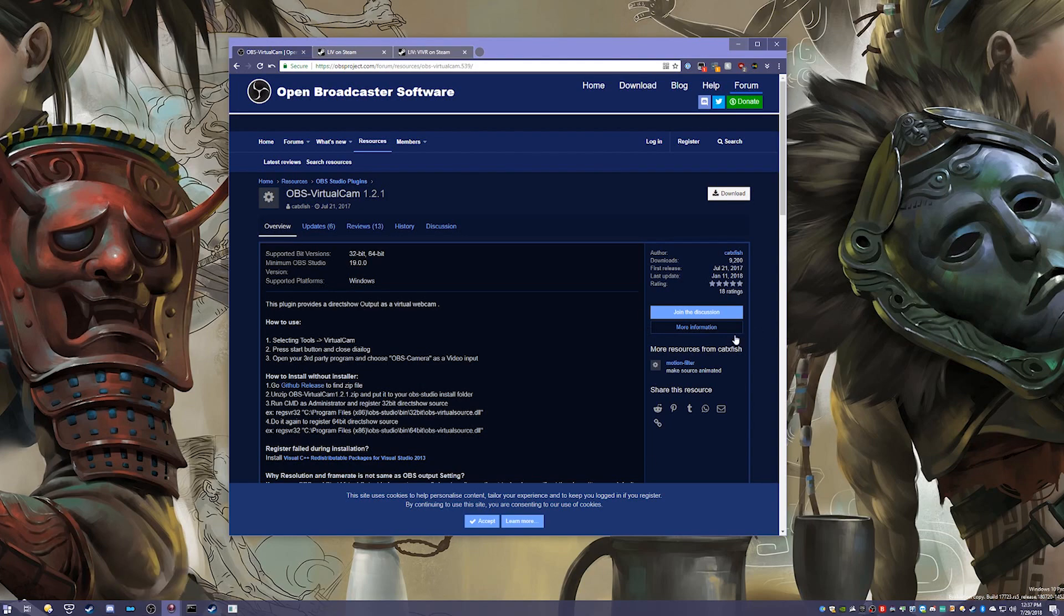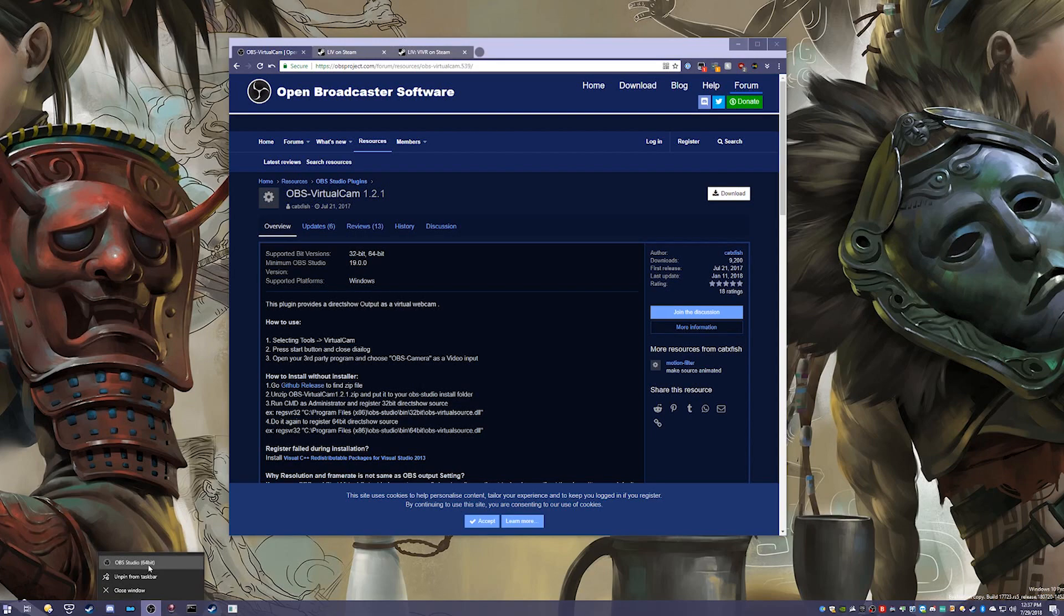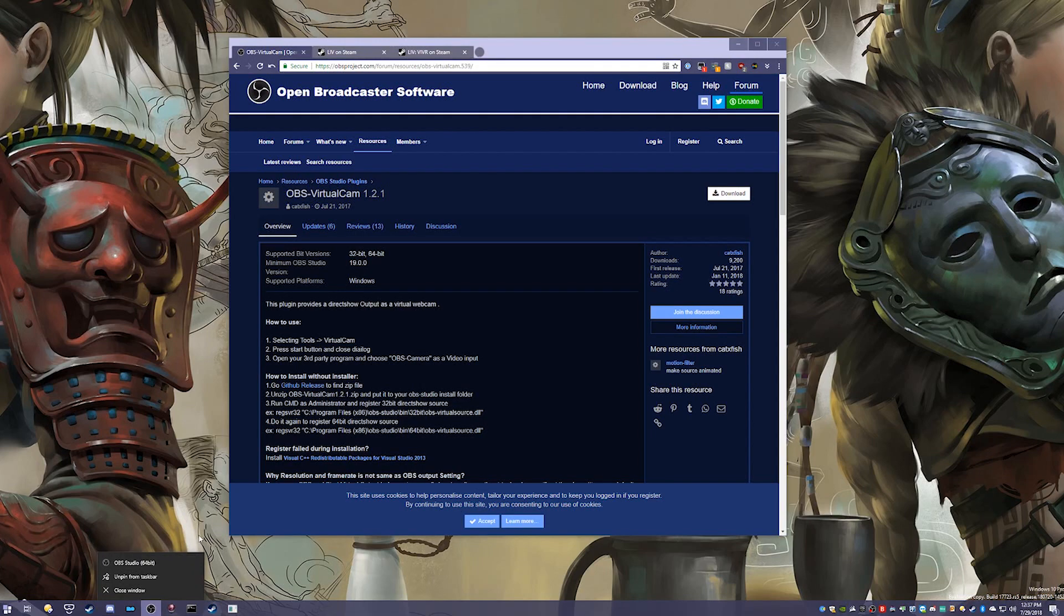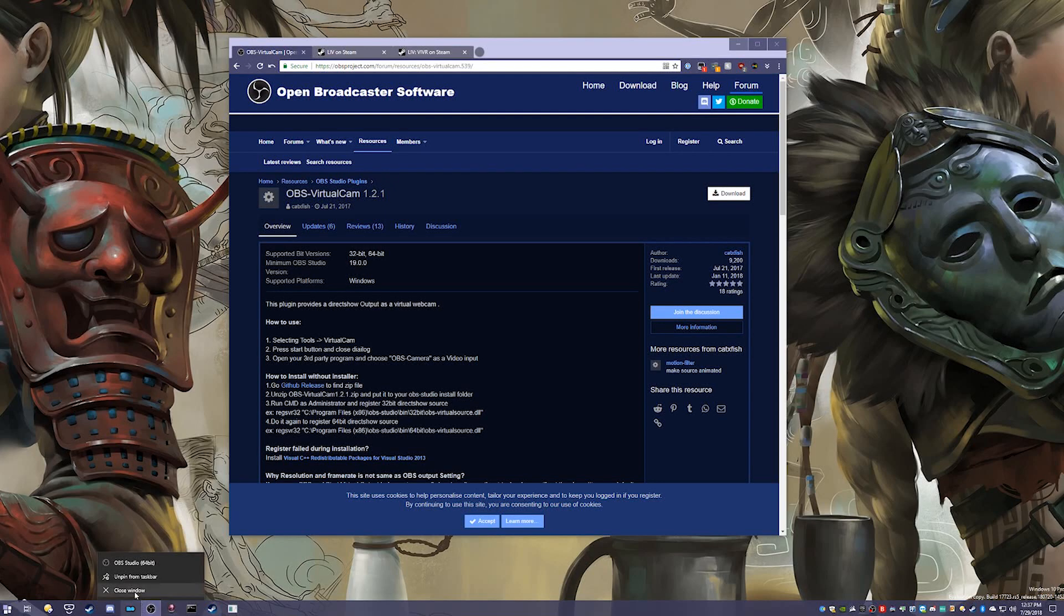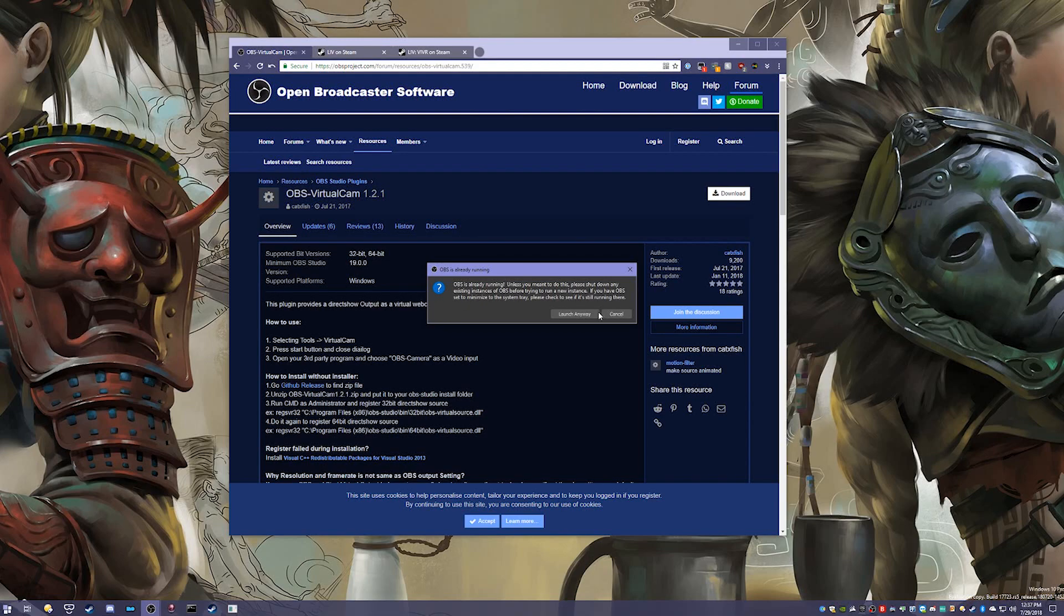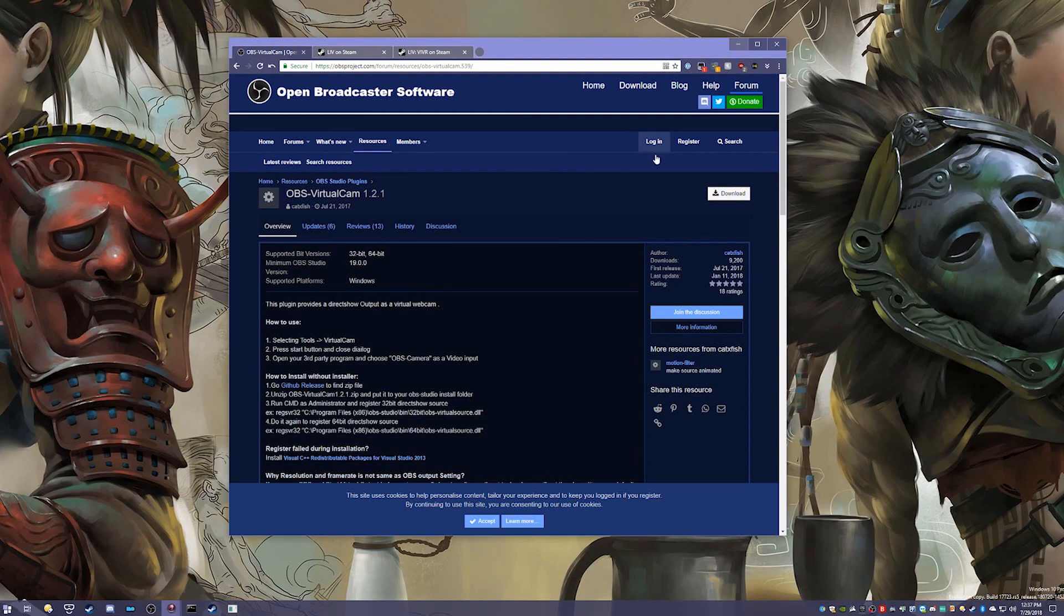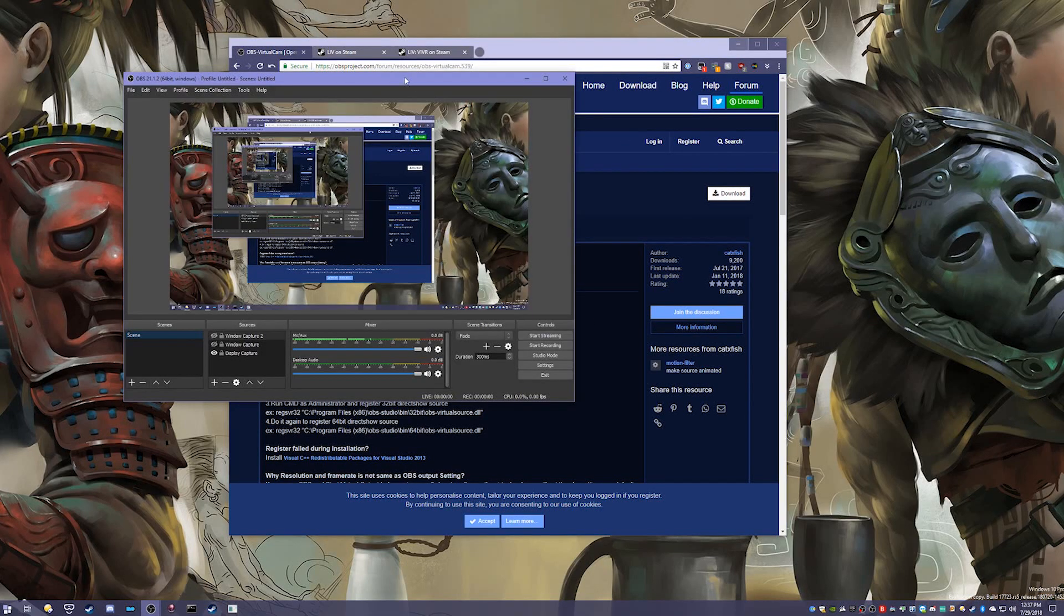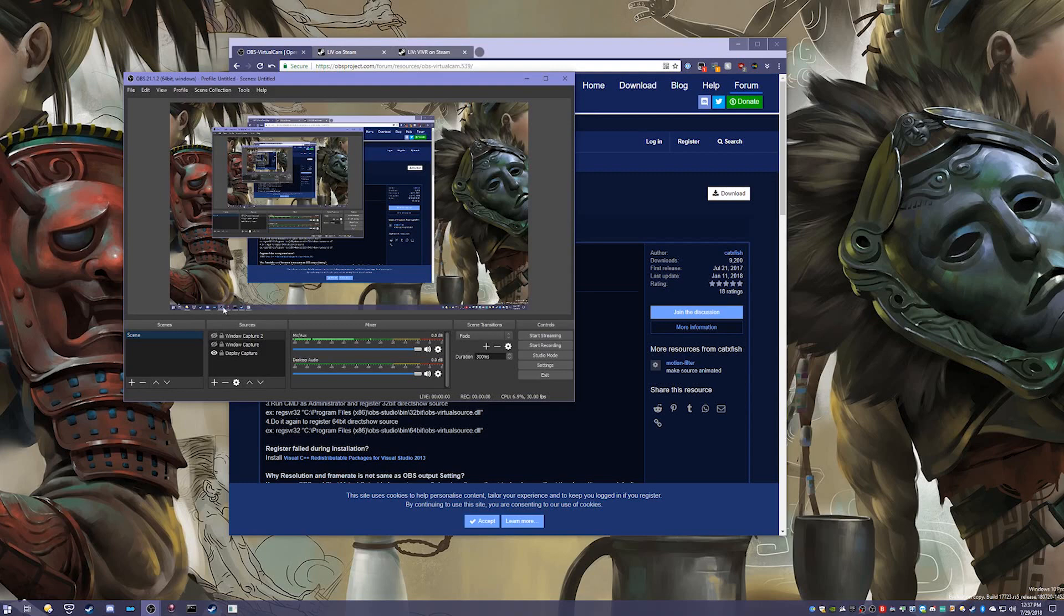I already have OBS open because I'm using it to record. I'm just going to right-click on the OBS icon on my taskbar and then click OBS Studio. This will open another one. It warns you that you're doing this. Just click launch anyway and it launches the software.